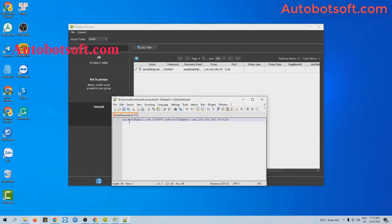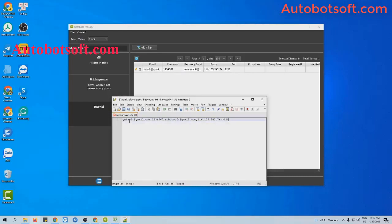You can enter the other information such as email address per line, then click to save.